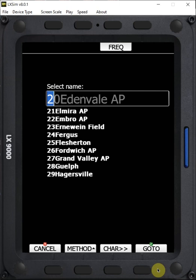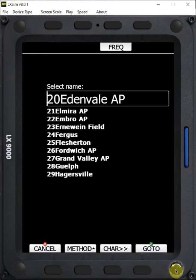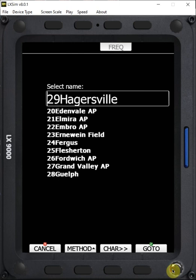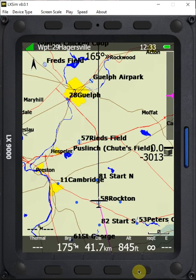We can see turnpoint 29 at the bottom of the list. I can select the go-to button, which takes me into the 20s. If I rotate clockwise, it takes me through the list — 21, 22, 23, etc. If I rotate counterclockwise, it takes me backwards through the list — 29, 28. So oftentimes it's quicker to rotate counterclockwise to get to the last one. I want to go to 29 Hagersville, so I press go to, and now we can see the screen has switched and we're navigating to waypoint 29 Hagersville.